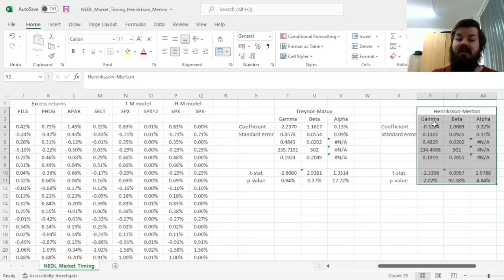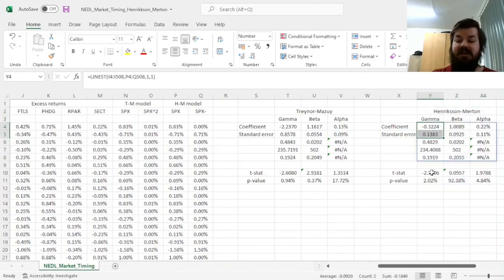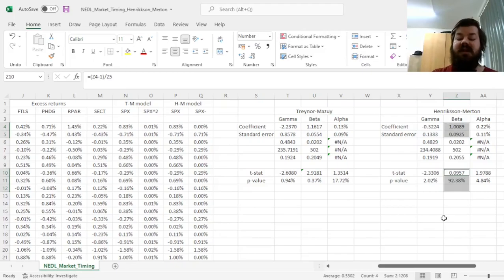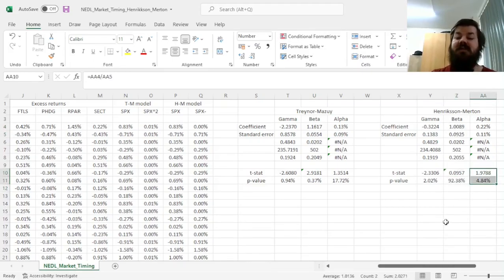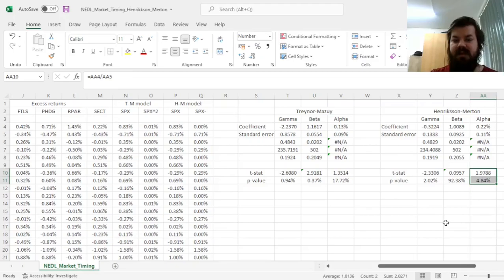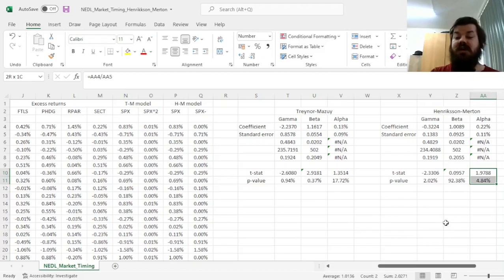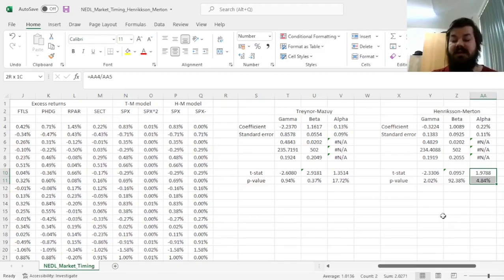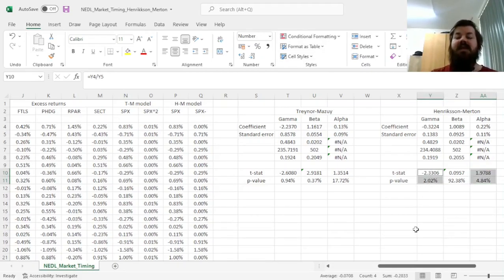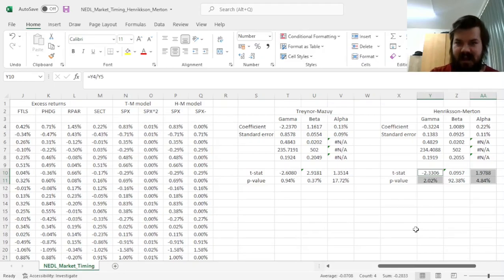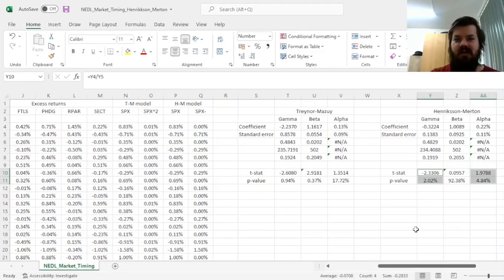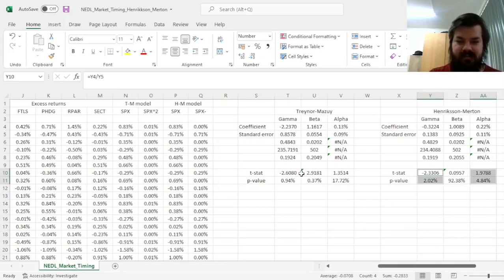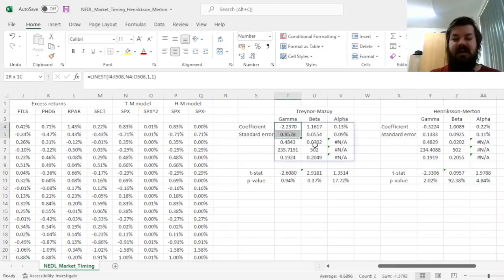For the Henriksen-Merton model, we'll have a strikingly different result. Still, the market timing ability is negative, however our beta is insignificantly different from 1, and our alpha is positive, meaning that quite insightfully, the manager of such an innovation-driven fund has quite substantially positive micro-forecasting ability but negative macro-forecasting ability. That allows us to dissect the sources of value that a fund manager is able to deliver to their clients and shareholders.